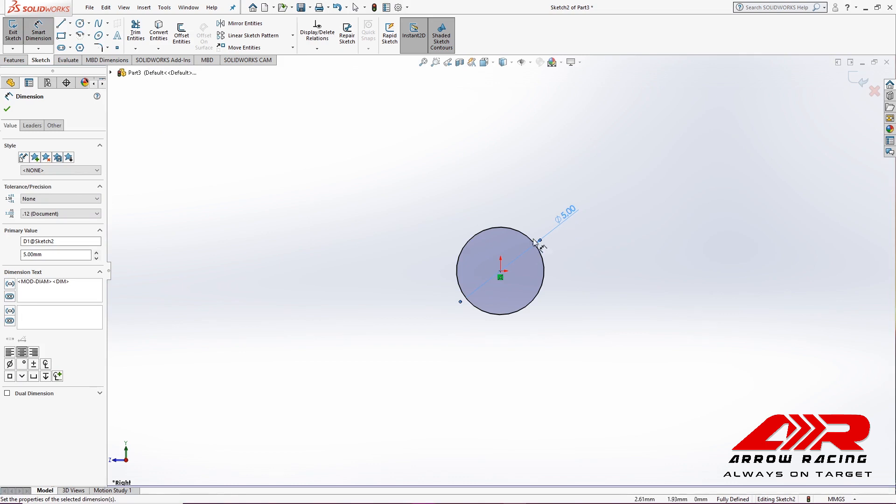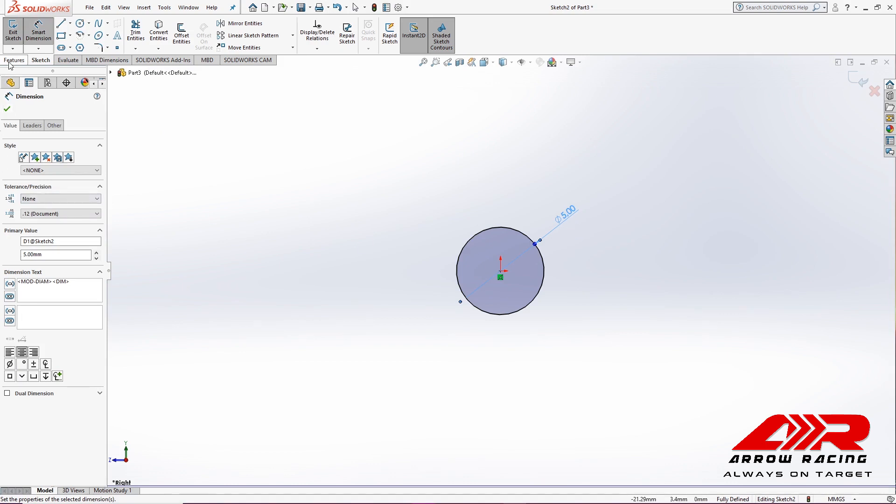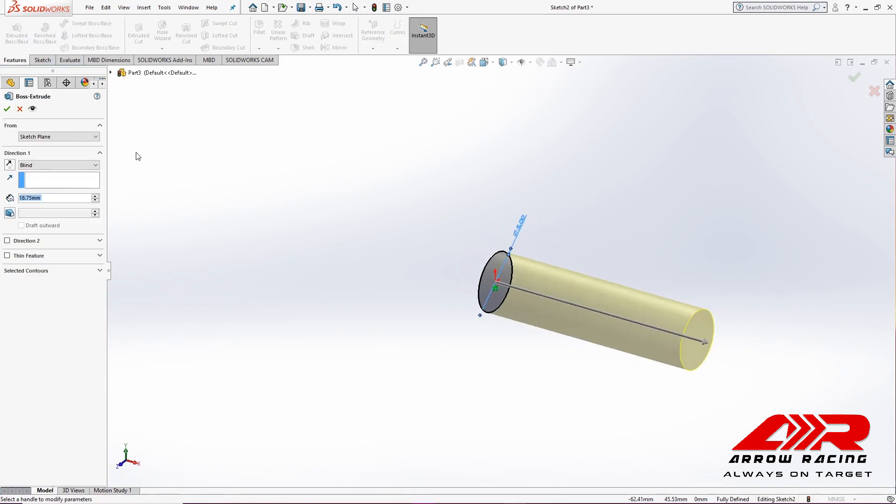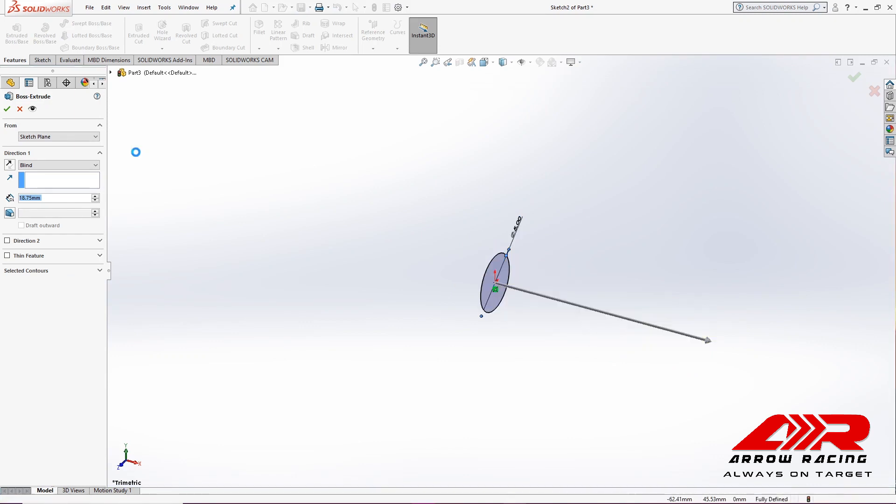Then I'm going to go to Features, Boss Extrude, and type in 18.75mm. Hit Enter.